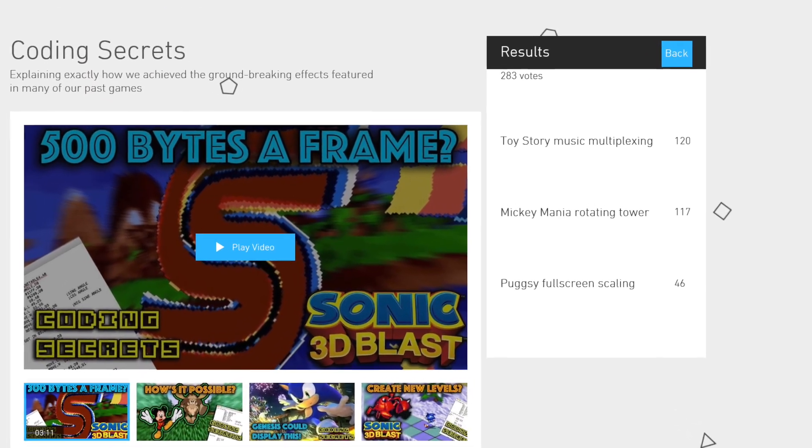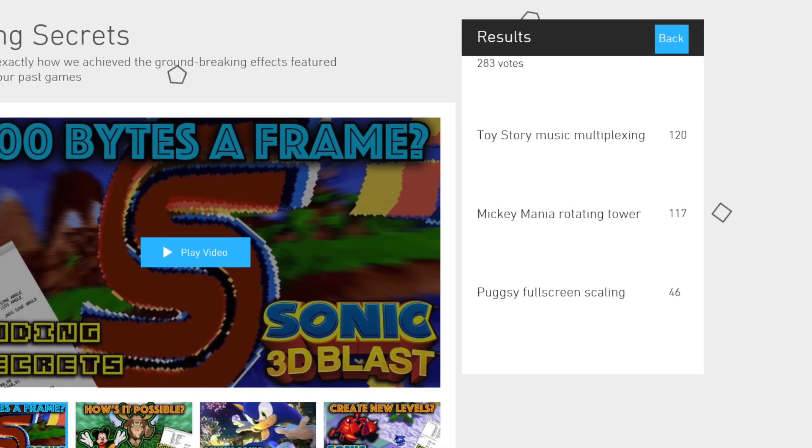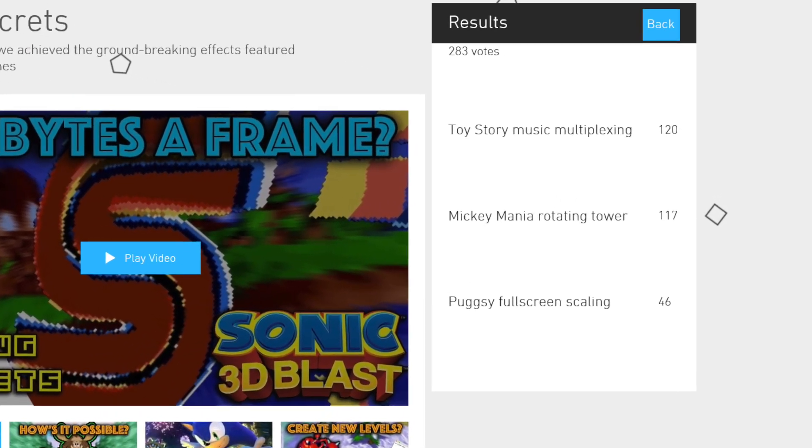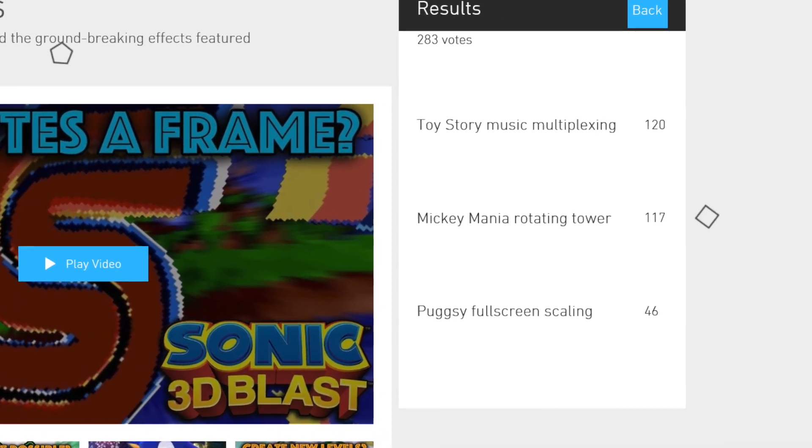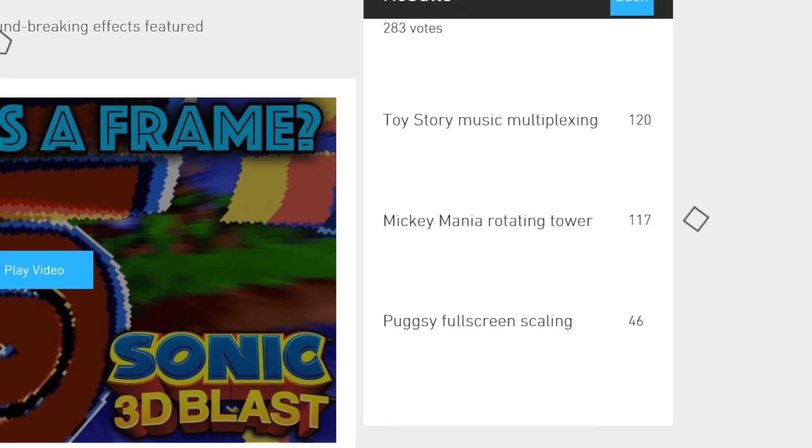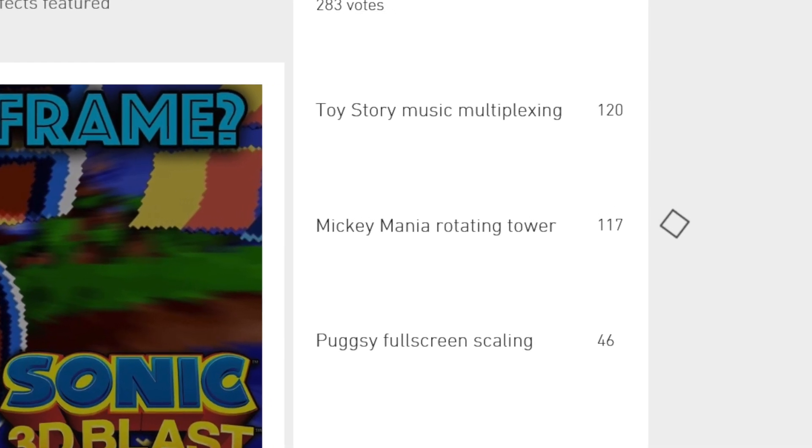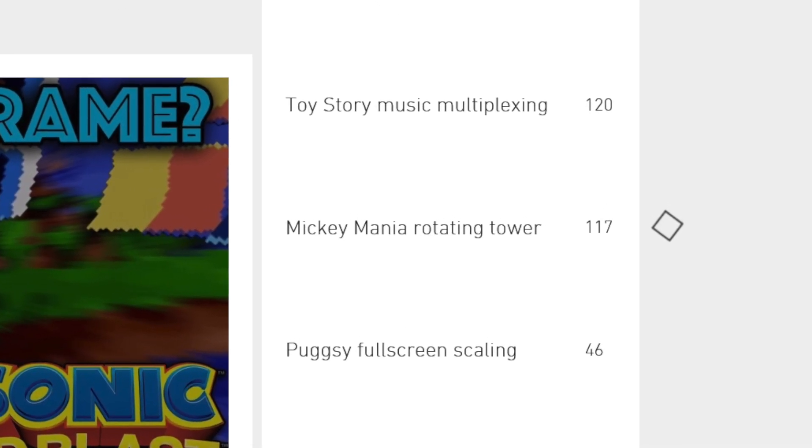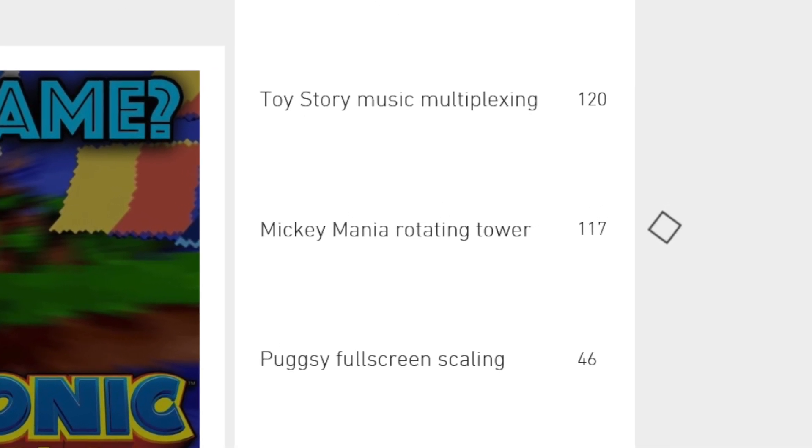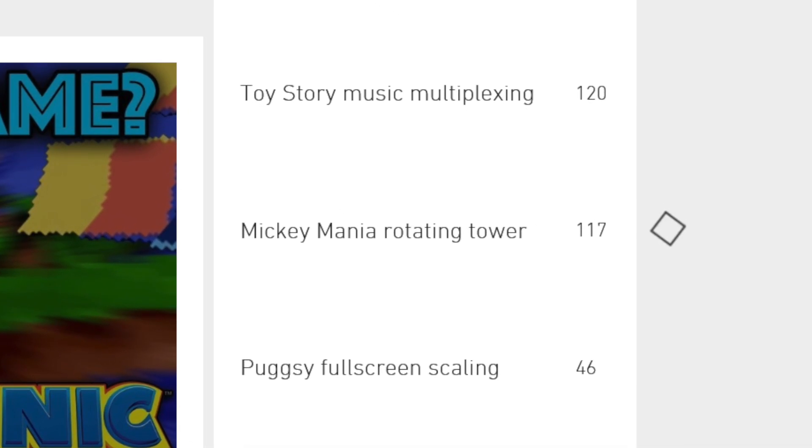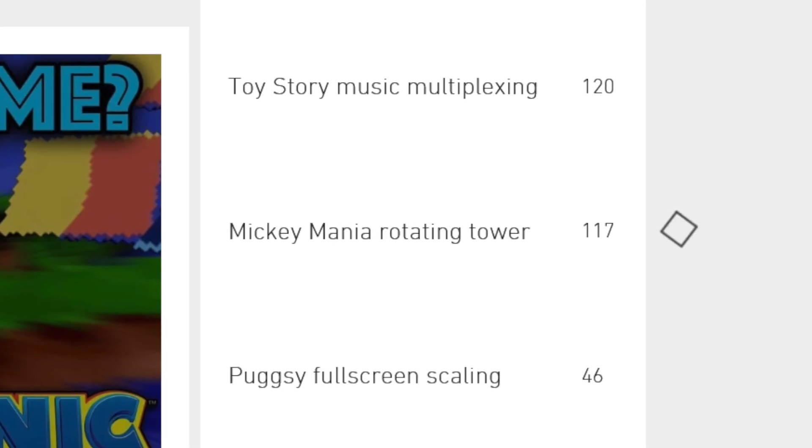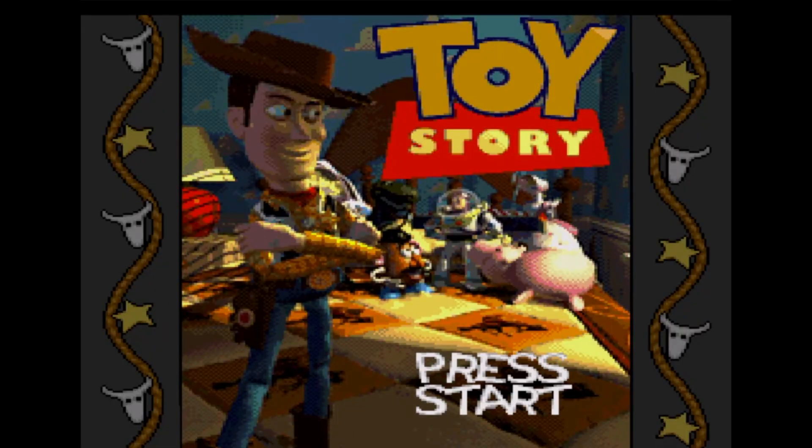Hello and welcome to another Coding Secrets. This is the first time people have been able to use the Gamehut website to vote on what topic I should cover, and this time, by the narrowest of margins, I'll be explaining how we made the Sega Genesis produce multi-channel sampled music.